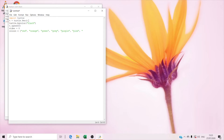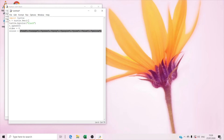And blue. And the last color will be yellow. And close brackets.